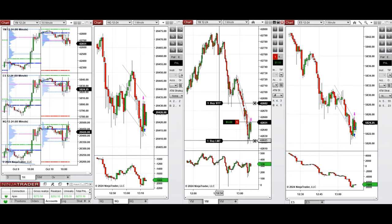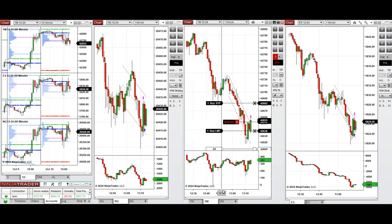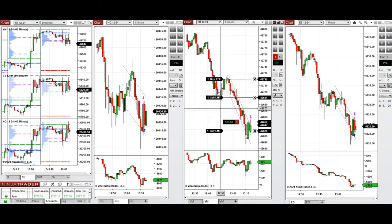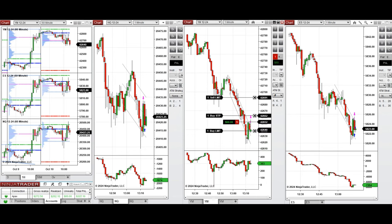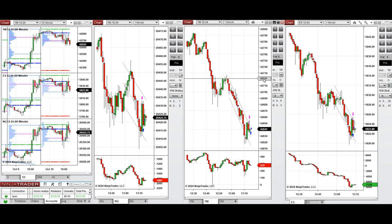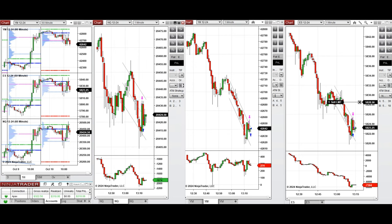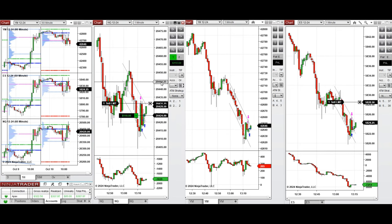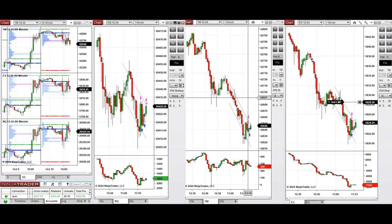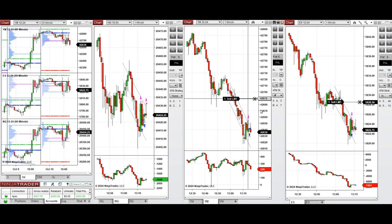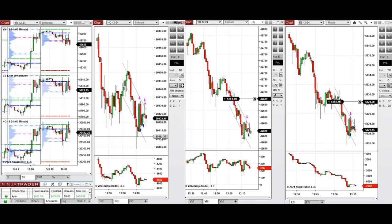We set up short trades on Nasdaq and S&P 500, and also took another position on Dow Jones. It seems the buyers are coming back at this area and we have a complex pullback, so I took one long position for a quick scalp on Nasdaq, and we'll take another long position because we have buying pressure from the order flow.